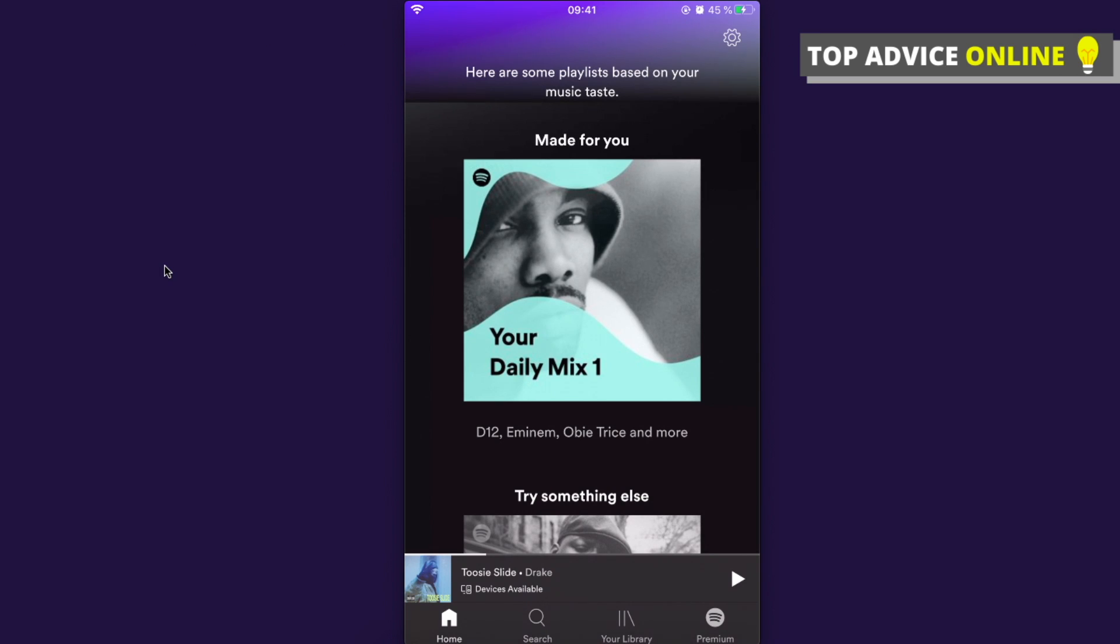Hey guys, in today's video I will show you how you can change your Spotify password on your mobile phone. There are two ways and I will show you both. The first way is that you can